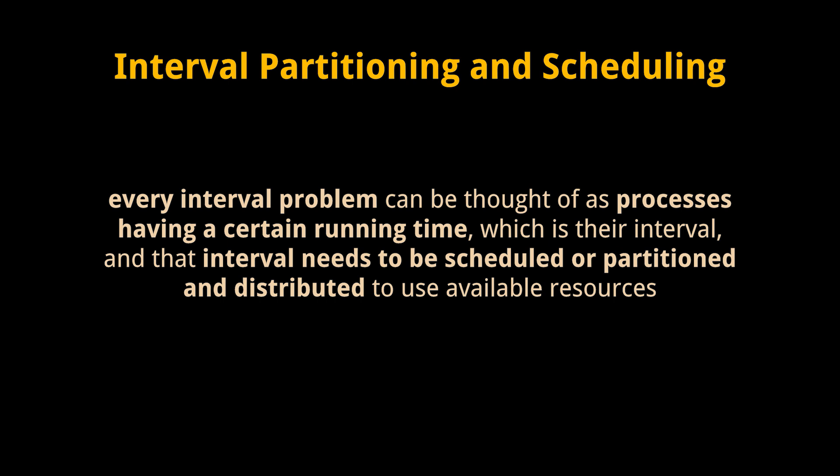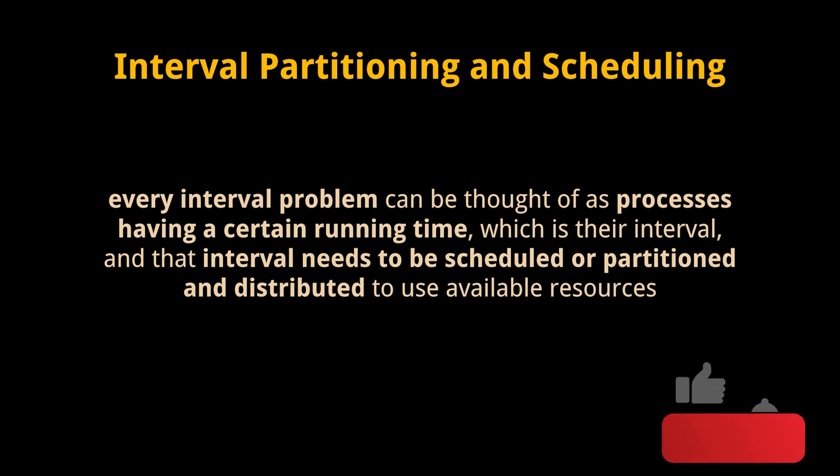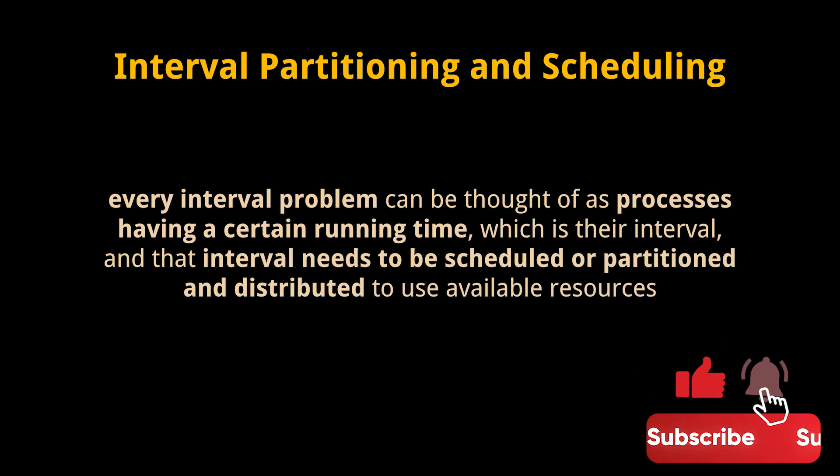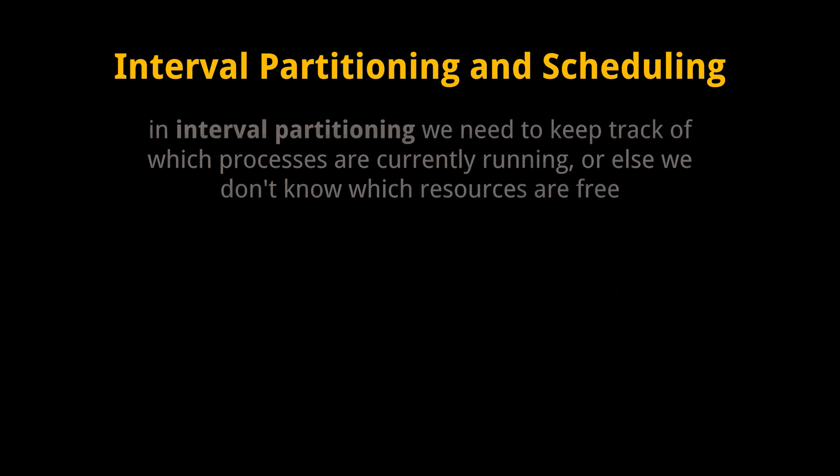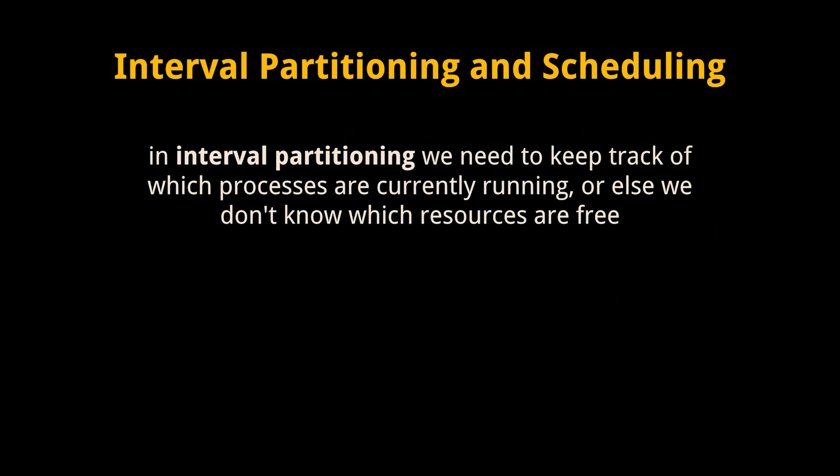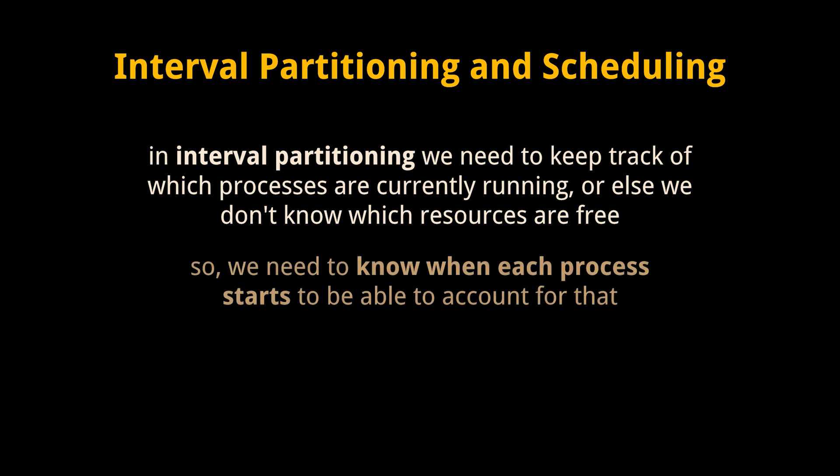That interval needs to be scheduled or partitioned and distributed to use available resources. In interval partitioning, we need to keep track of which processes are currently running, or else we don't know which resources are free and won't be able to allocate them effectively.